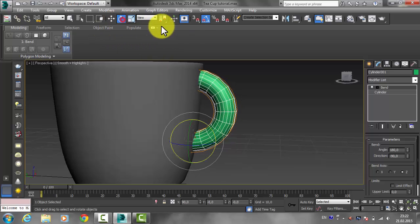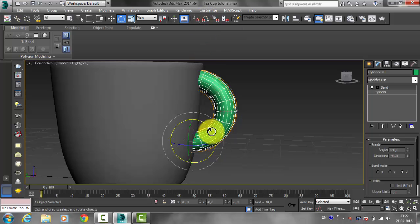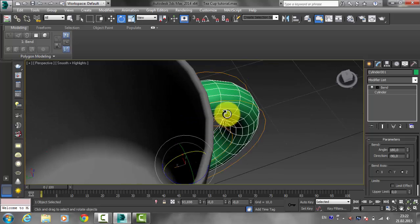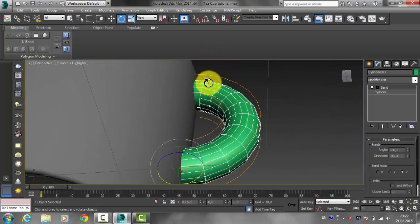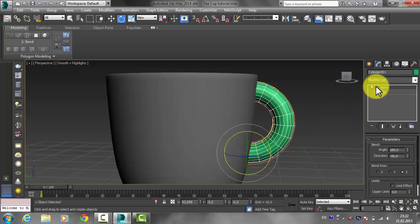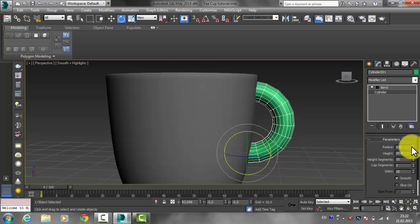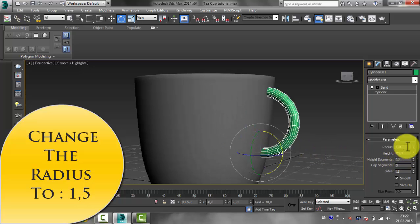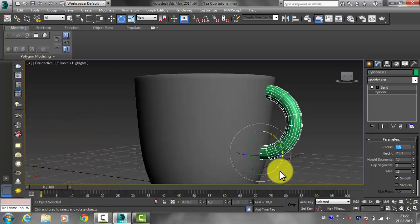Use the Rotate tool and disable Angle Snap Toggle by clicking on it, then rotate the handle into position. The handle radius shouldn't be too large, so click on the cylinder and make the radius 1.5 — that looks right.